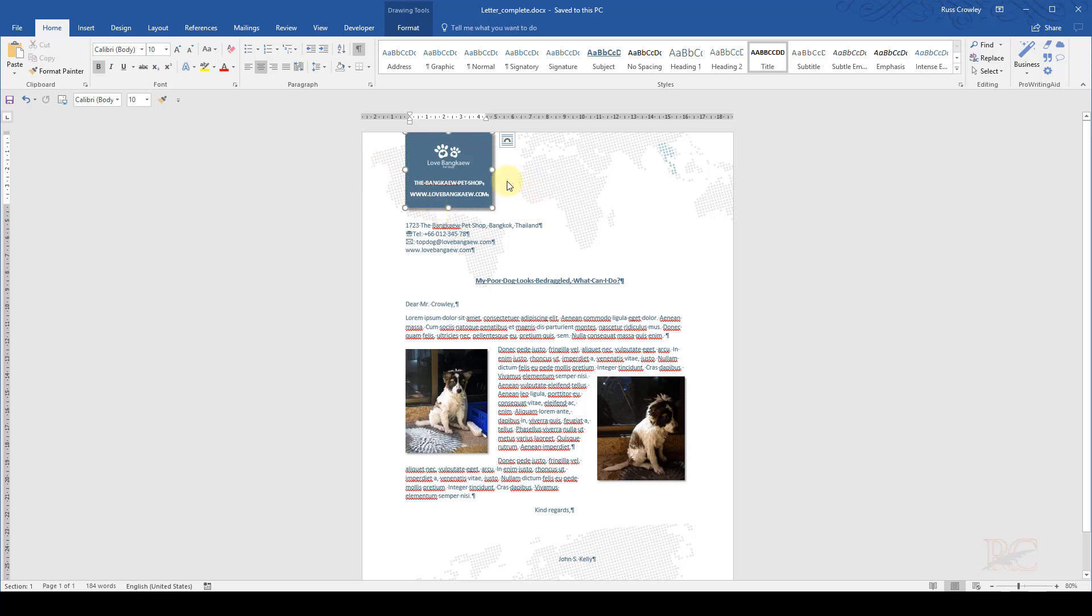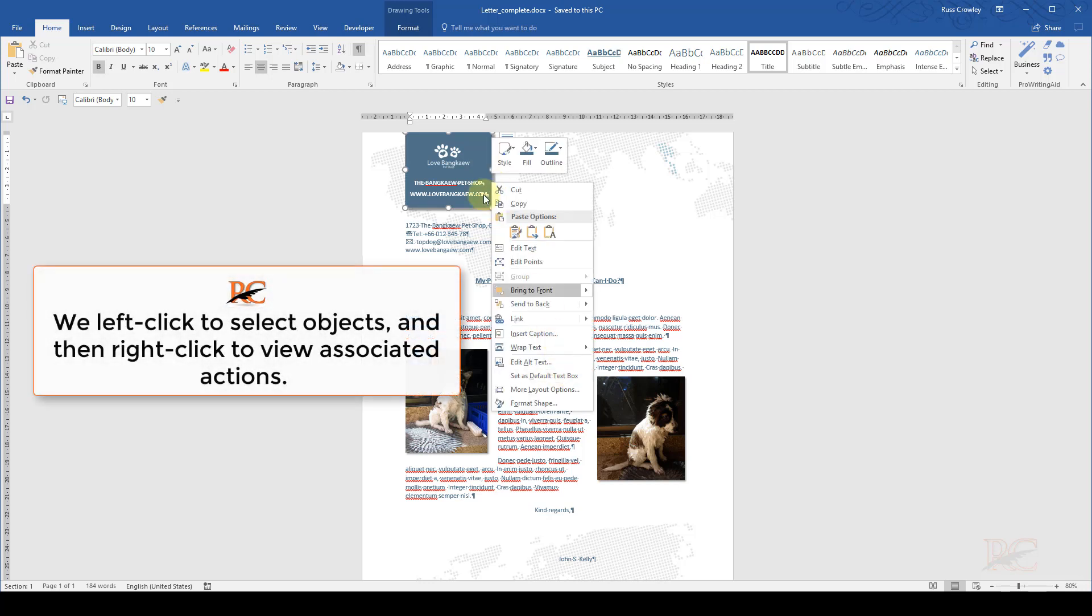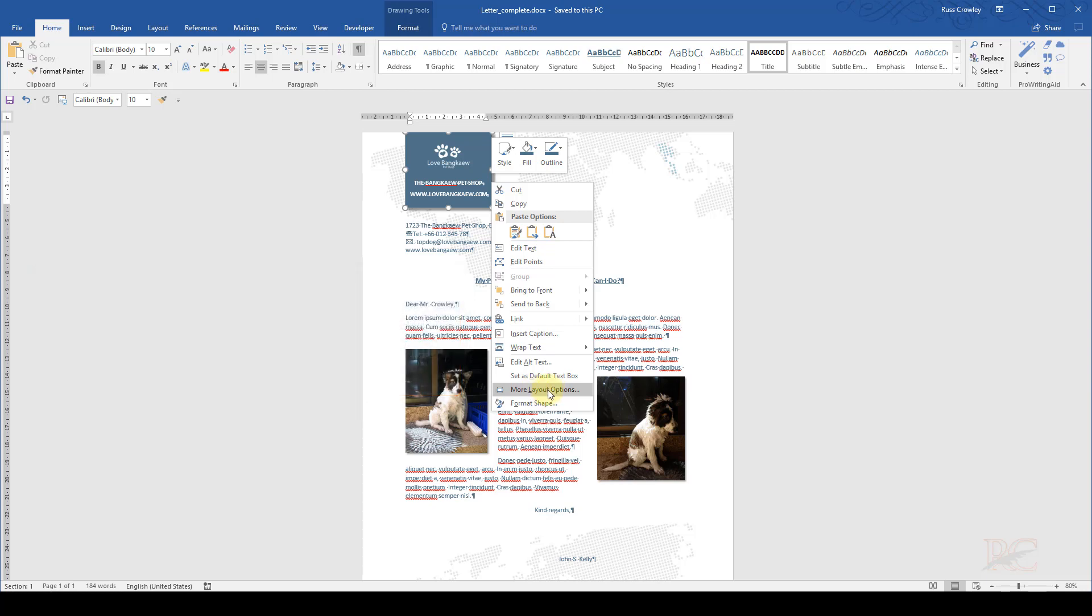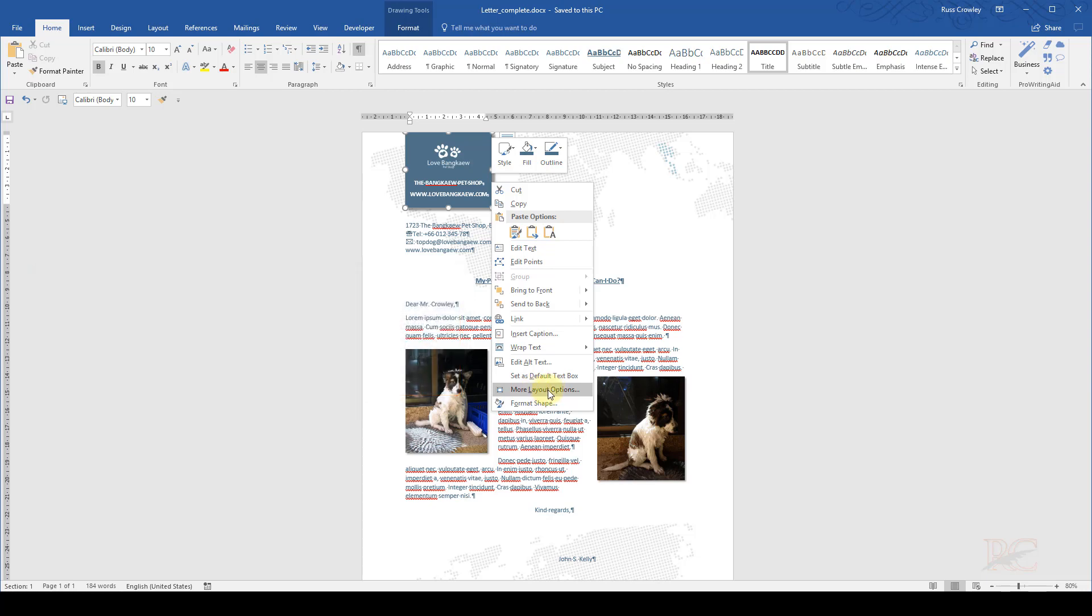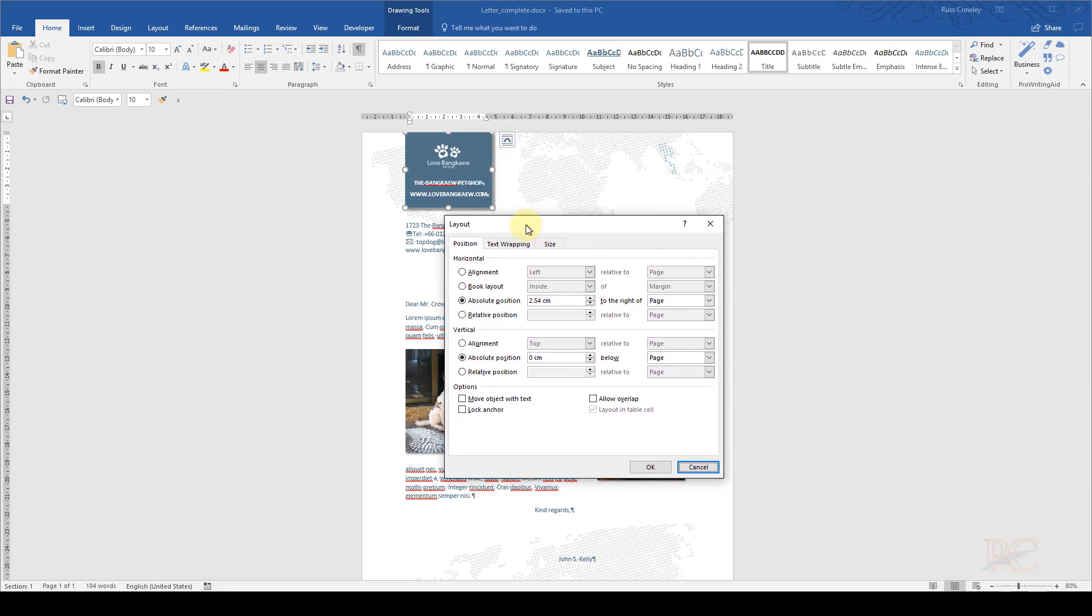So to find out what the size is of this box and all the other attributes, I left-click on the box to select it. Then I right-click, and I get the actions which are associated with the item that I've selected. Down the bottom here, I've got more layout options, and I click on that.